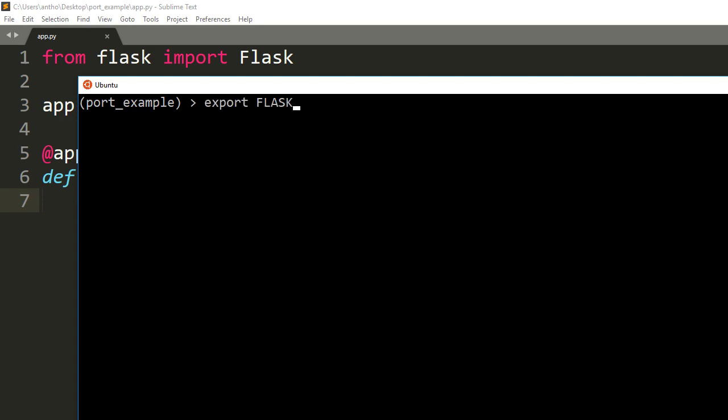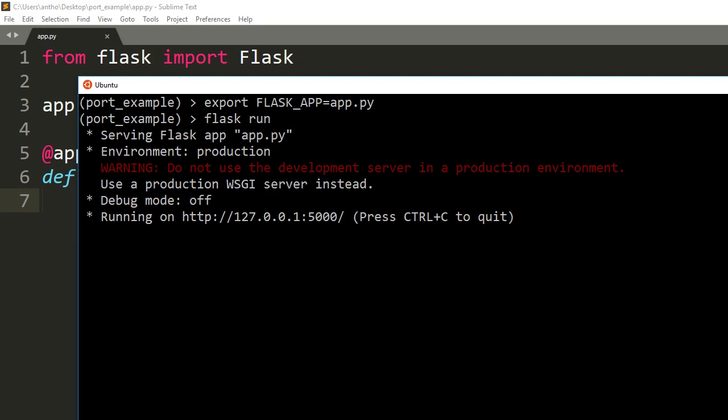So first I'm going to export my Flask app, which is app.py. I technically don't need it because it automatically looks for app.py when I don't specify it, but just to make it explicit I added it there. And we see when we run it with nothing, just the default configuration, it runs on port 5000.